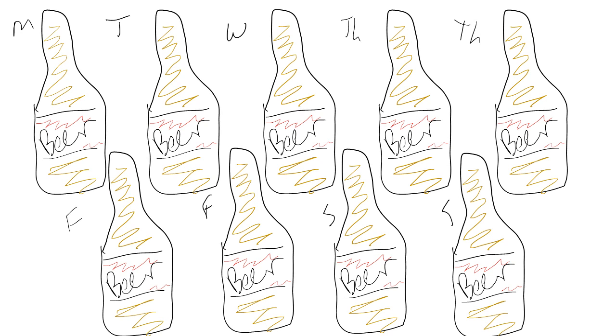But what if the person drank on different days as shown here? The most drinks they had on any one given day is two. This person probably doesn't actually have a drinking problem.